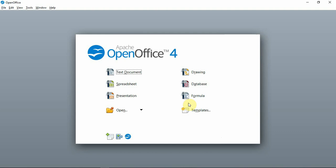For this application, we will open it by clicking the text document.